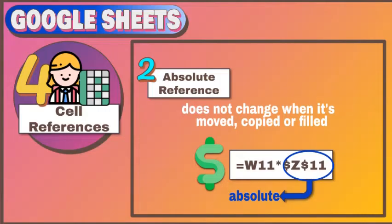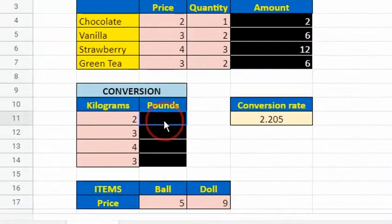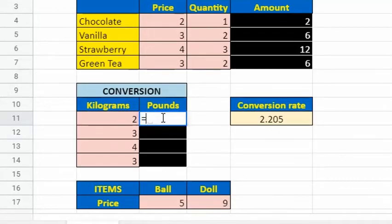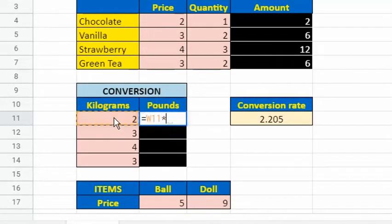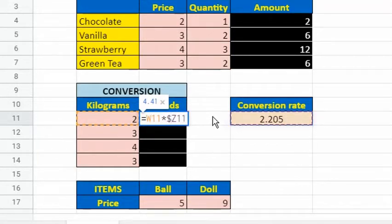Absolute cell reference is one that does not change when it's moved, copied, or filled. It points back to the same cell, no matter where it is moved. It's indicated by a dollar sign in the column and row coordinate. To create an absolute reference to cell Z11, place a dollar symbol in front of the column letter and row number in the formula of cell X11.